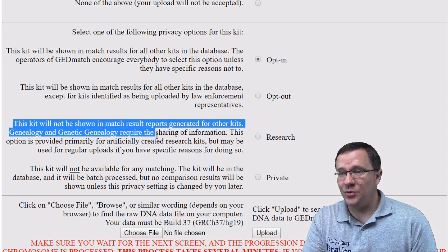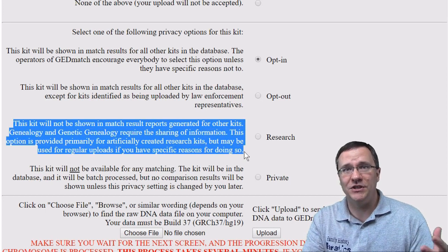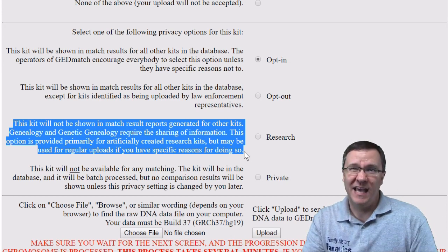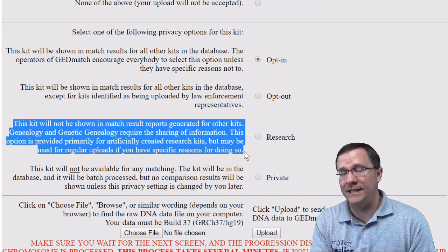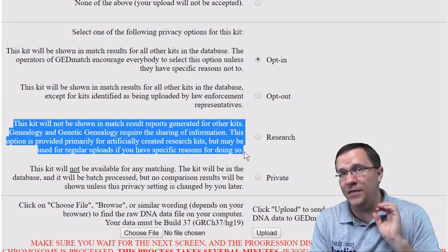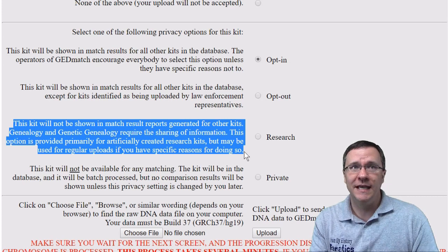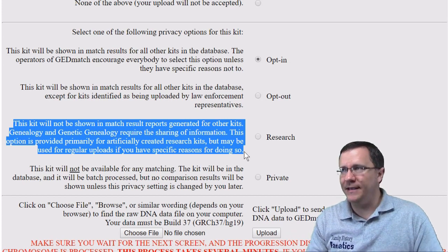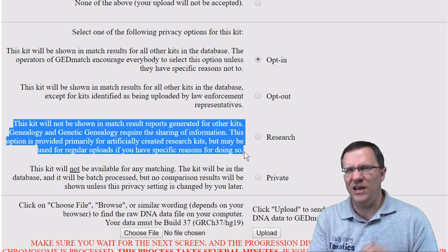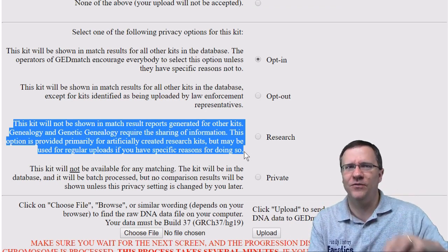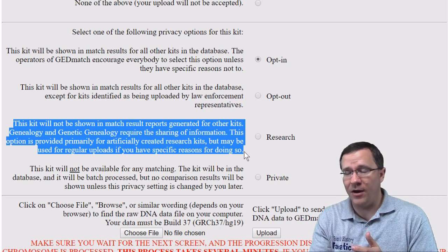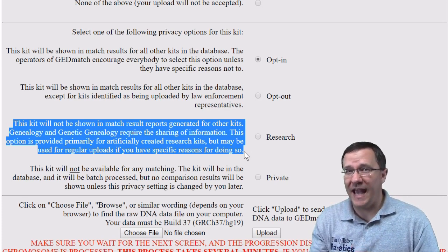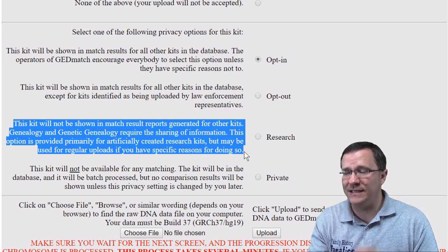The next option is for research kits — these will not be shown in match results, but you still have functionality to see what kits match with them. This keeps a lot of clutter out of the database. For instance, I have a lot of research kits; if they always showed up in other people's results, somebody who matched me might end up with 10 or 20 matches that are just me when they really only need one. So if you upload kits from Ancestry, 23andMe, MyHeritage, and LivingDNA, you really only need one of those as an opt-in or opt-out kit; all the others can be research kits.